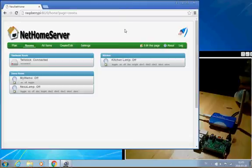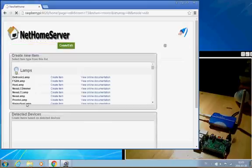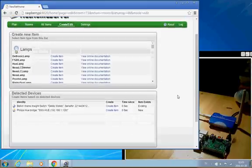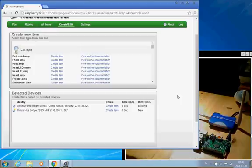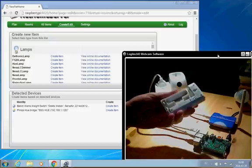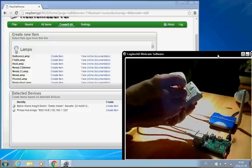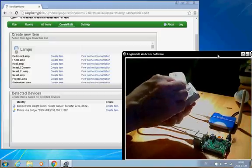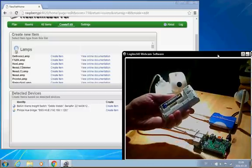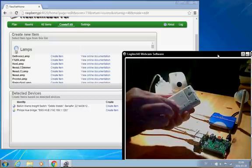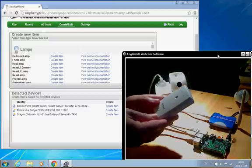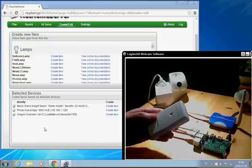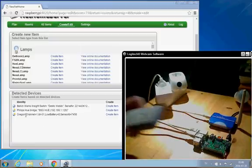So I go back and edit the page again, select Add New Item, and go down to this Detect Devices, and what I'll do now is I'm going to put in the battery in this thermometer, and then it will start transmitting. And there we see that it has received a transmission.